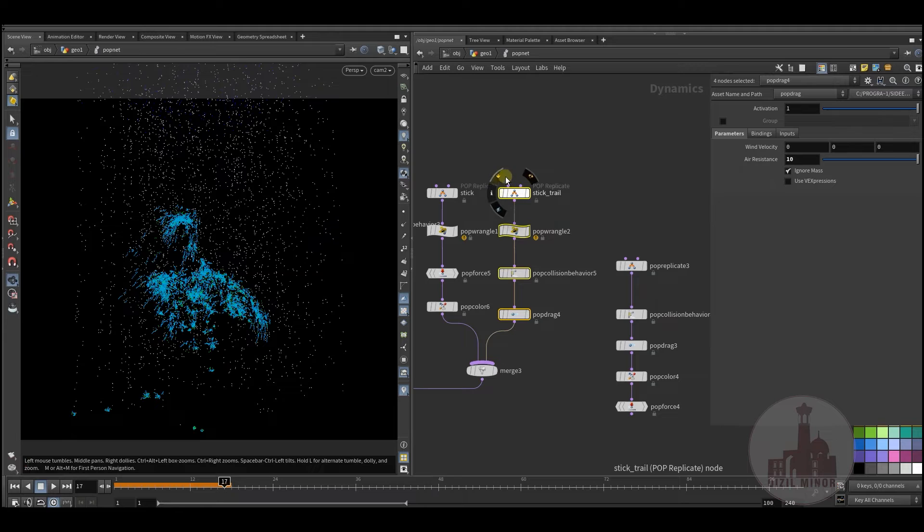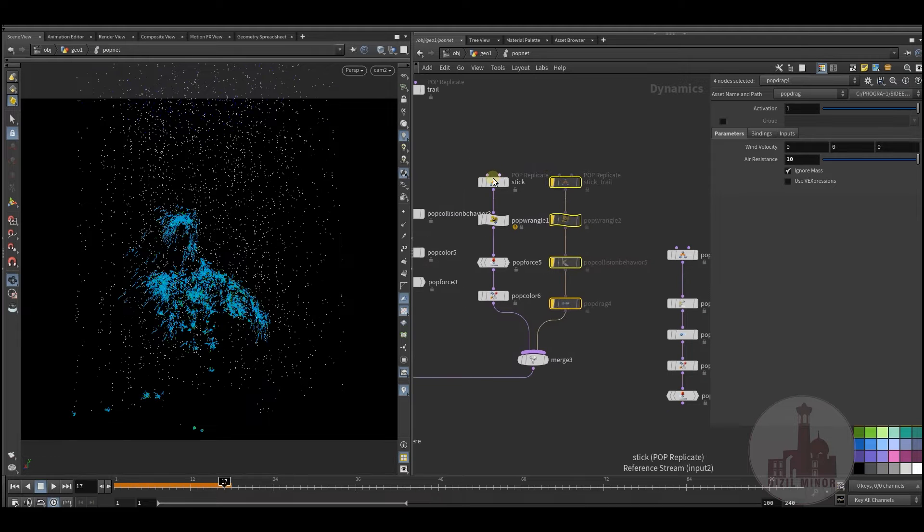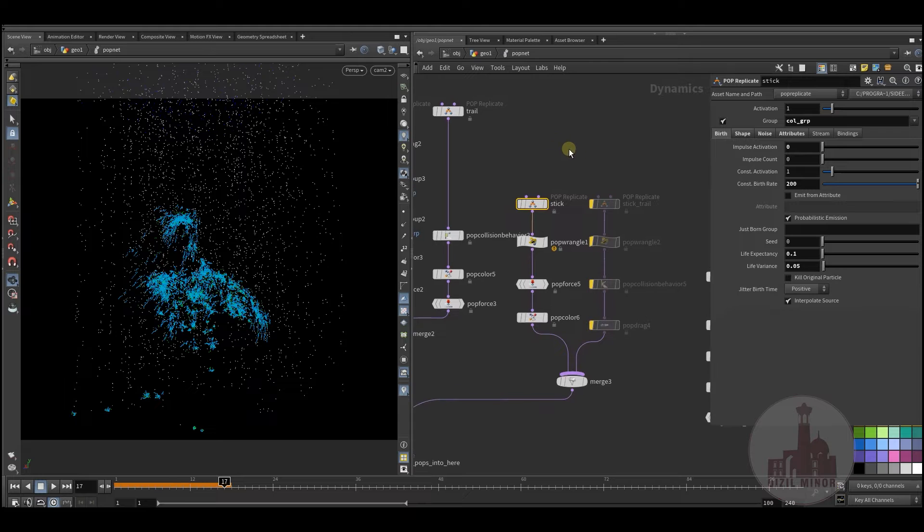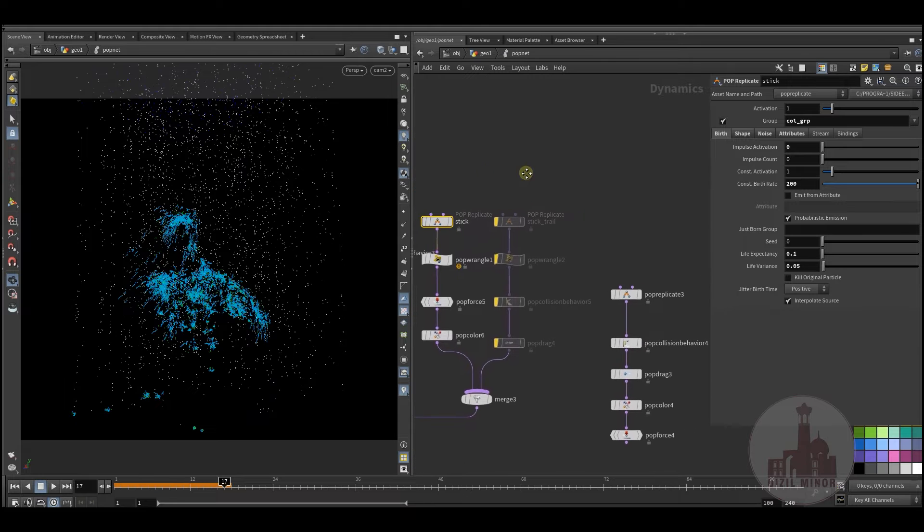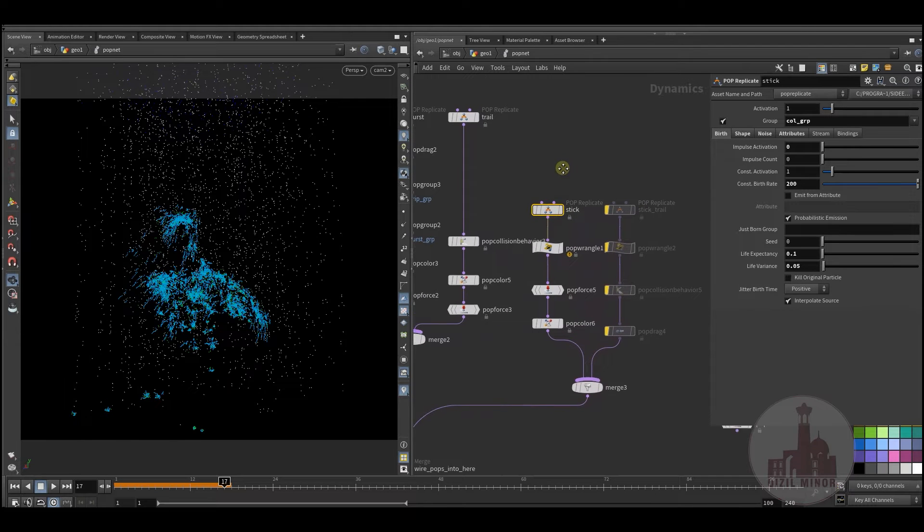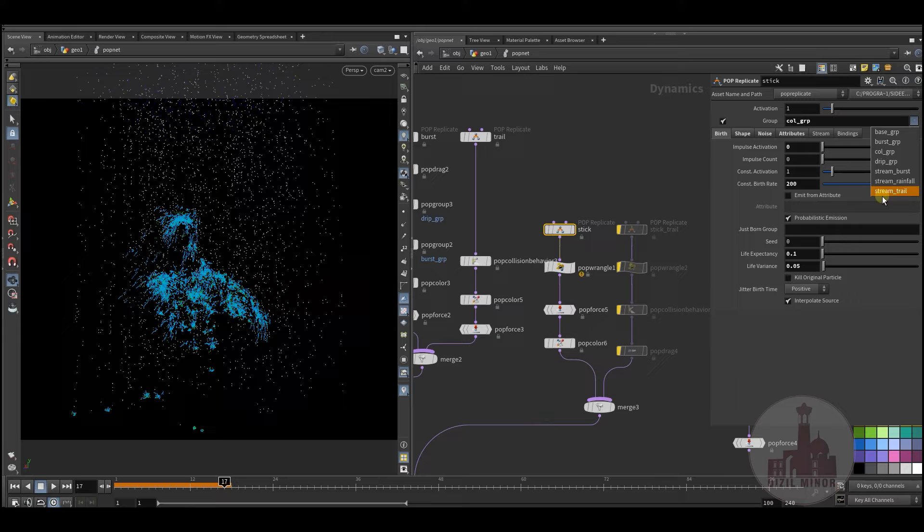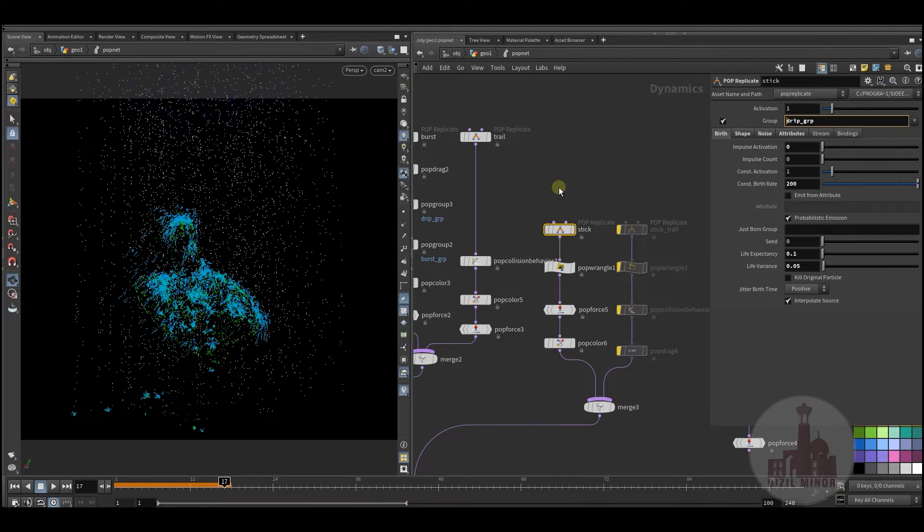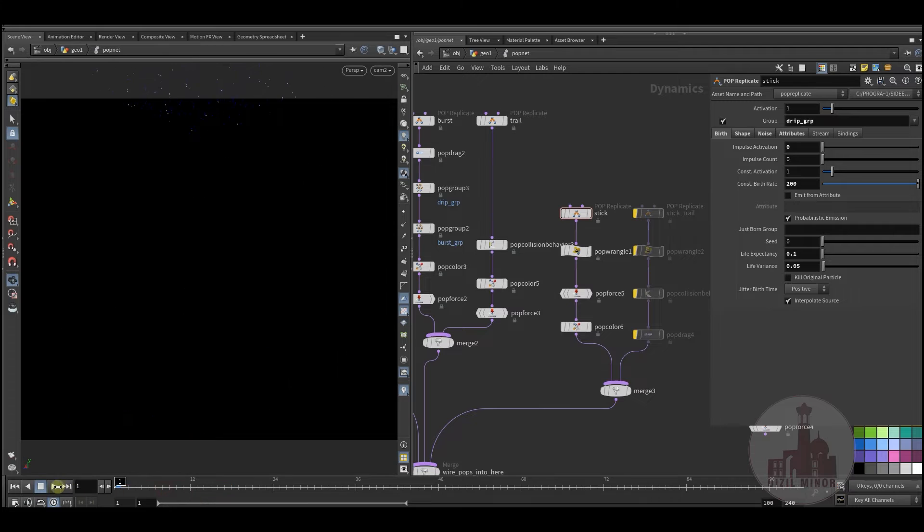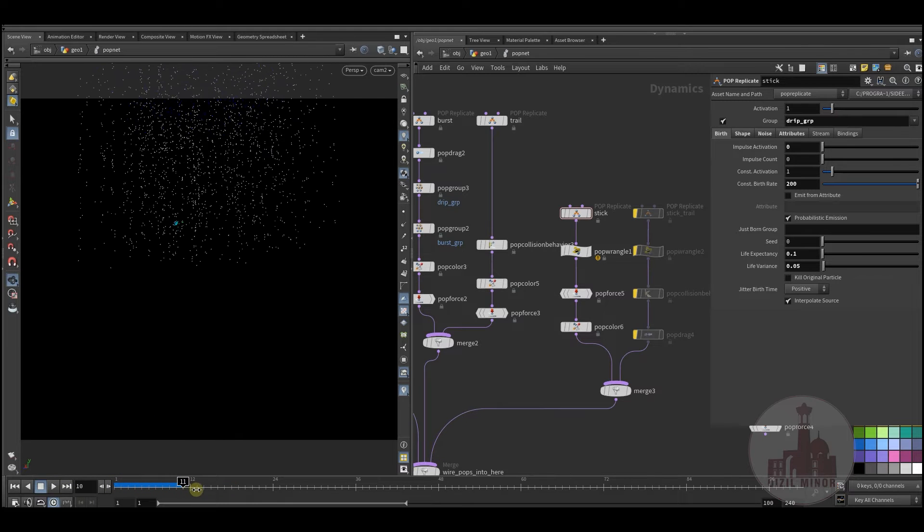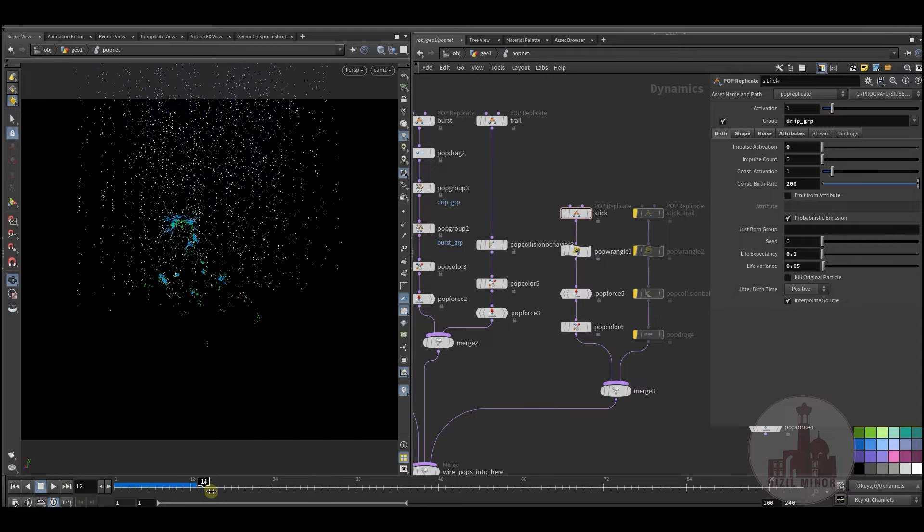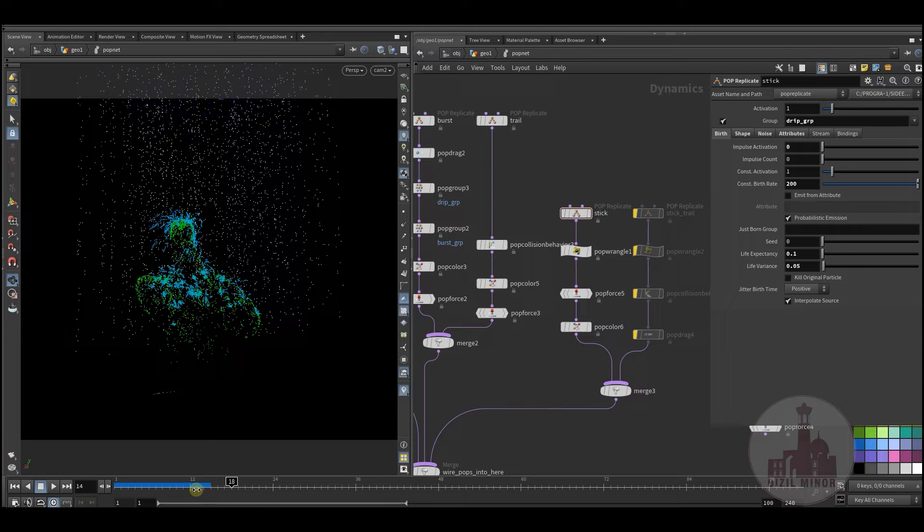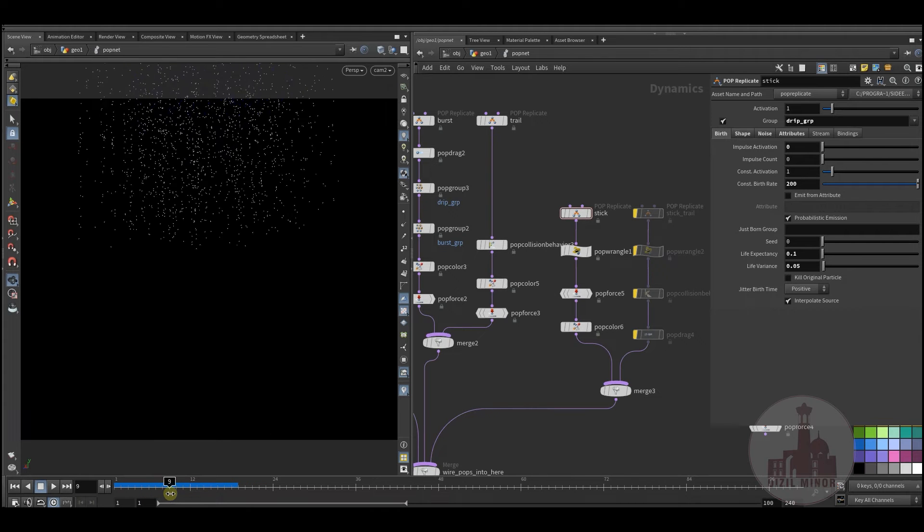So if I disable that, this is the dripping.